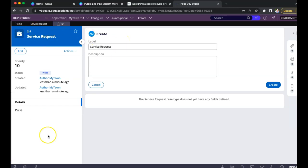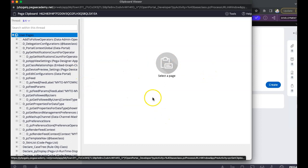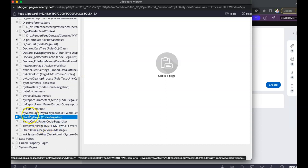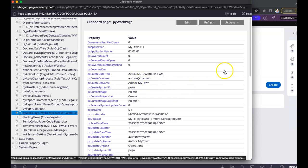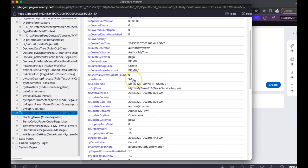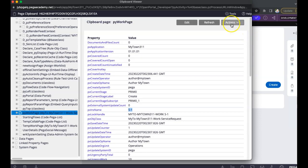Once the service request was created, the next thing I want to see is how exactly data gets built up for this particular work object. I would access my clipboard from the footer bar, click on clipboard, and this brings up the clipboard. Let me go to the pyWork page, which is for this particular SR-1 work object. This is the page which gets populated with the work object information, and we can see it is pointing to the right work object.